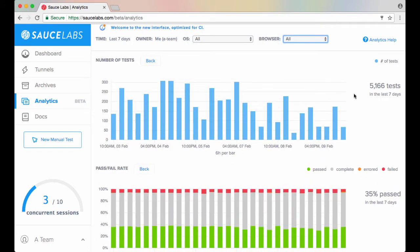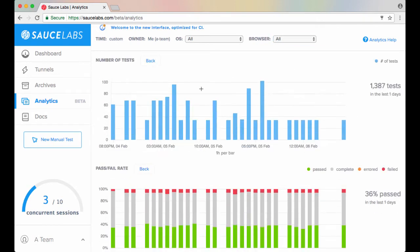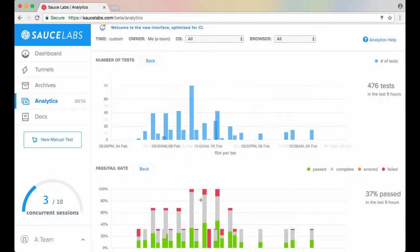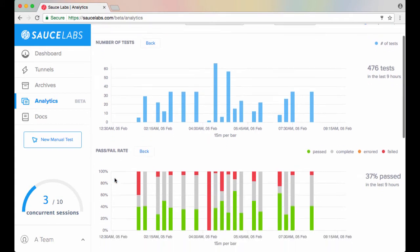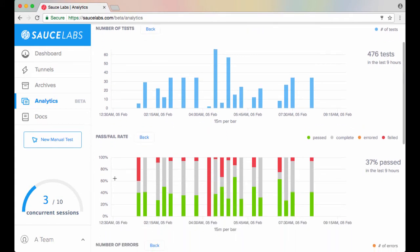You can also drill down on a time period in the number of tests or pass-fail rate chart by click-dragging across a section. This will also update the time filter to reflect the selected time period.